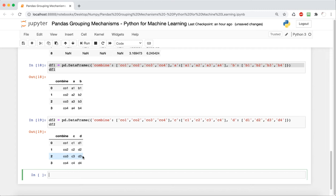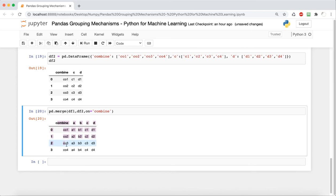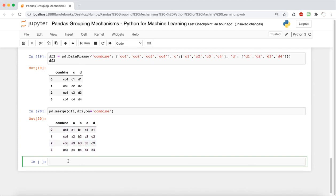Now we can explore how we merge. The syntax is pd.merge — we specify two DataFrames and then what we want to merge on, which in this case is 'combine,' since that's the similarity between the two. As we can see, once we merge it, all the columns are accounted for but we don't have a double combine column, which is the specialty of merging — it doesn't repeat anything.